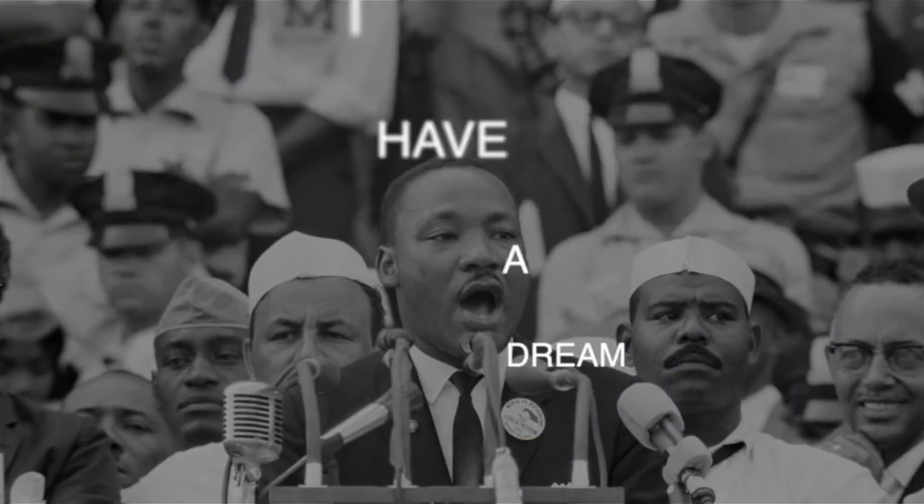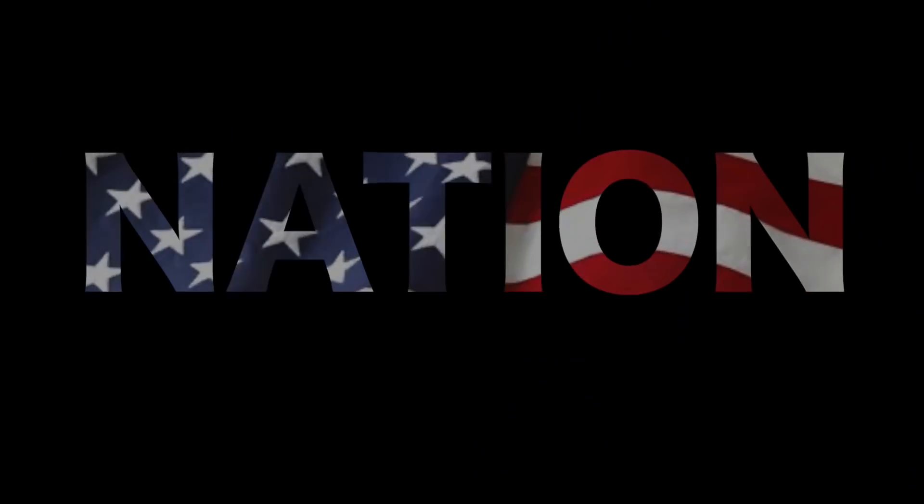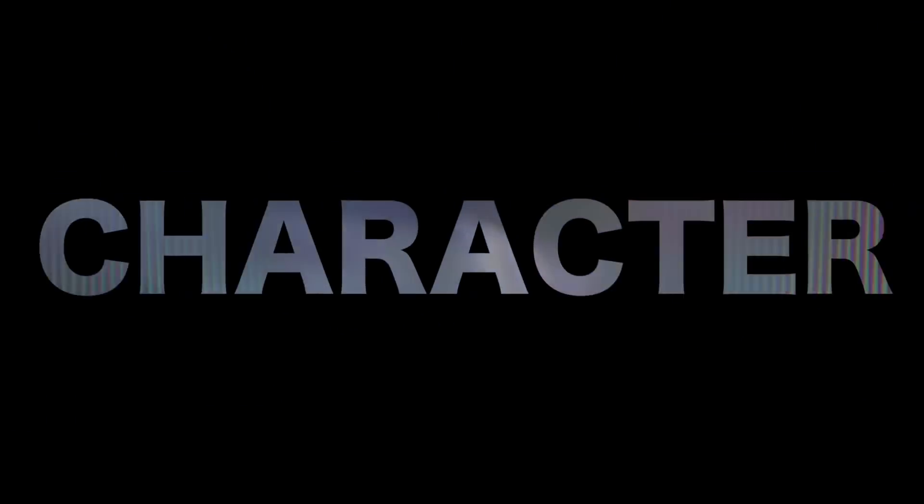I have a dream that my four little children will one day live in a nation where they will not be judged by the color of their skin but by the content of their character.